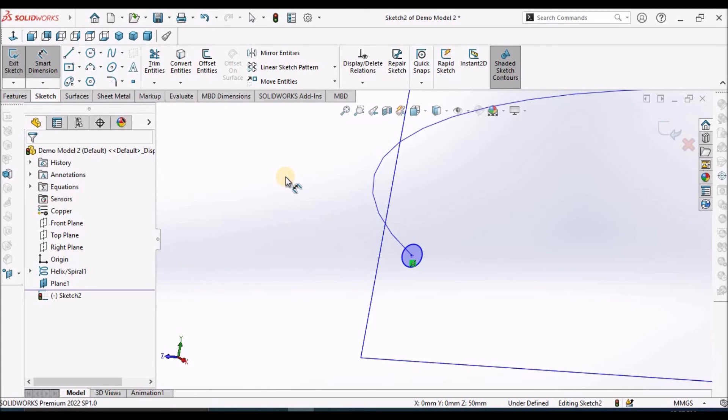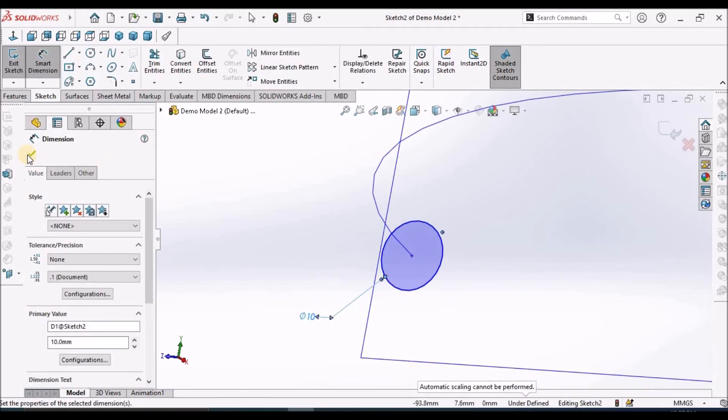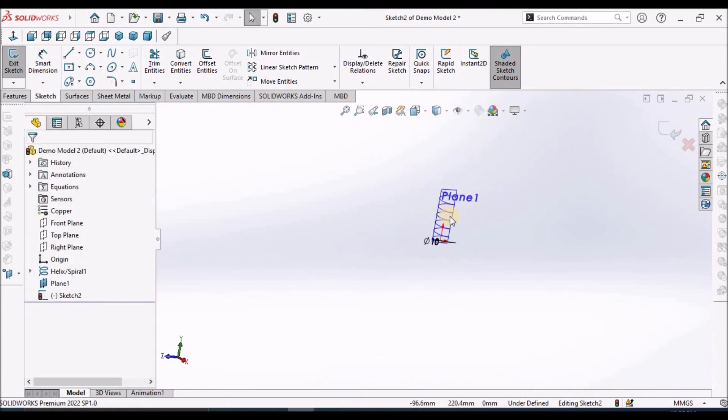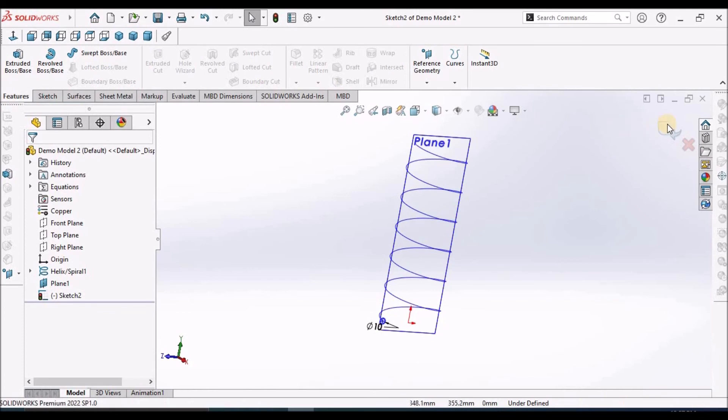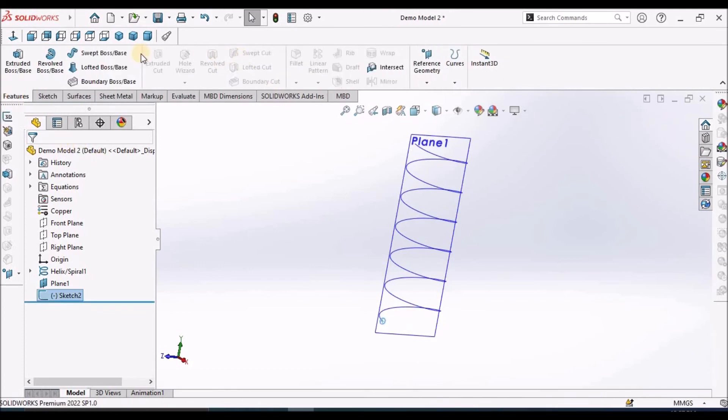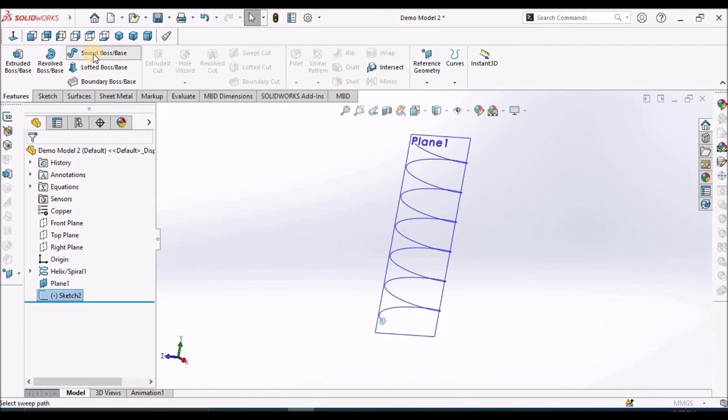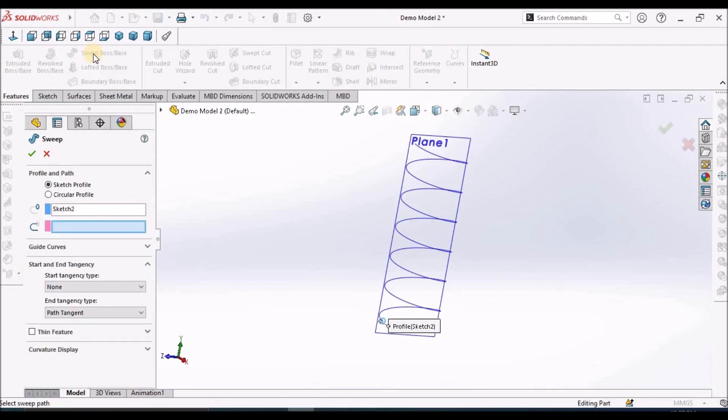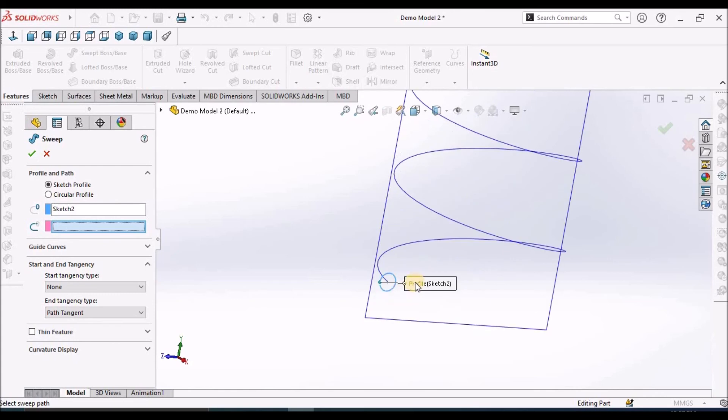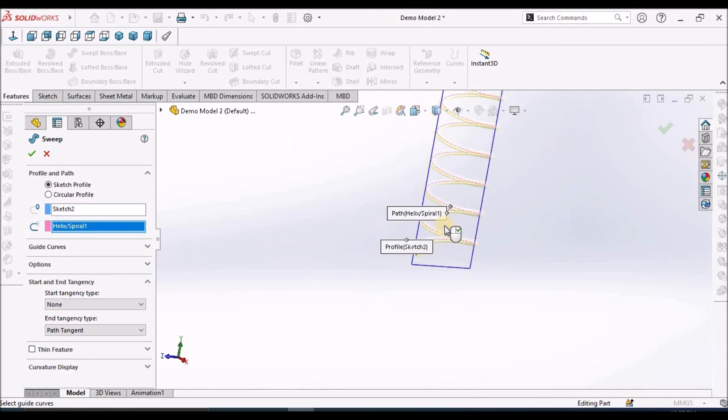Wire dia take it as 10 mm, come out of the sketch. Select the circle. Here we have to straight away select the profile and the path. So profile is the circle, which is a closed loop and path is the helical curve. See here.